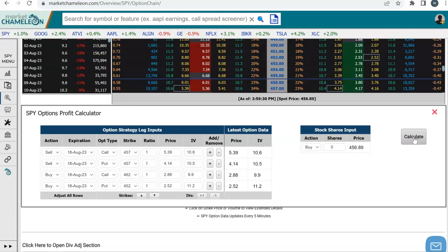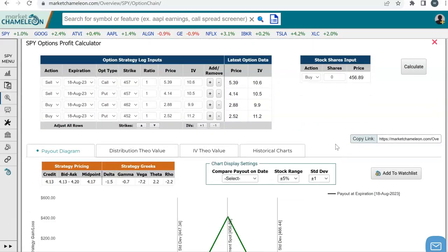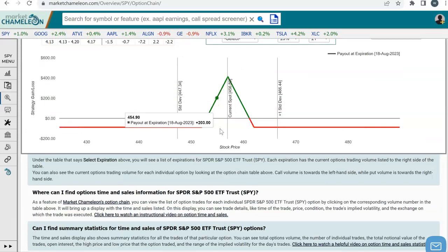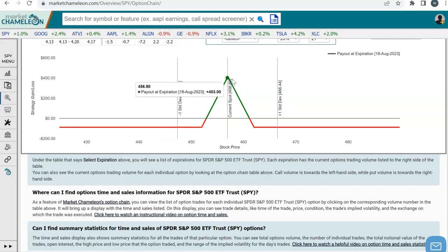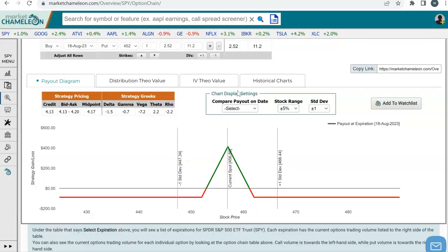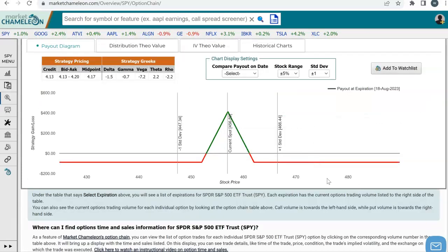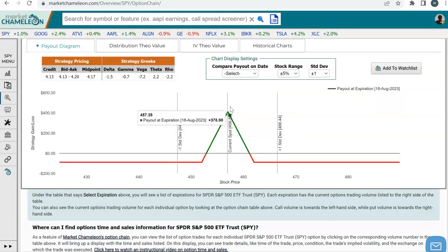To do that, we're going to hit Calculate. When we do that, we get a payoff diagram that shows us the profit or loss of this spread given those market prices at expiration based on different prices where the stock could close. You can see your sweet spot is right there at the $457 strike — that's where all the options will expire worthless and you keep the credit that you received.